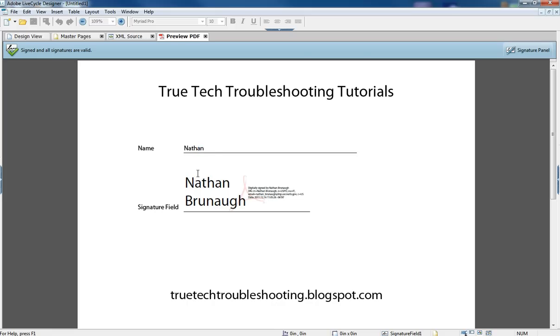And also you see in LiveCycle, the top bars, this would be true if you were opening this in Adobe Acrobat, you would see that the document is signed and all signatures are valid.